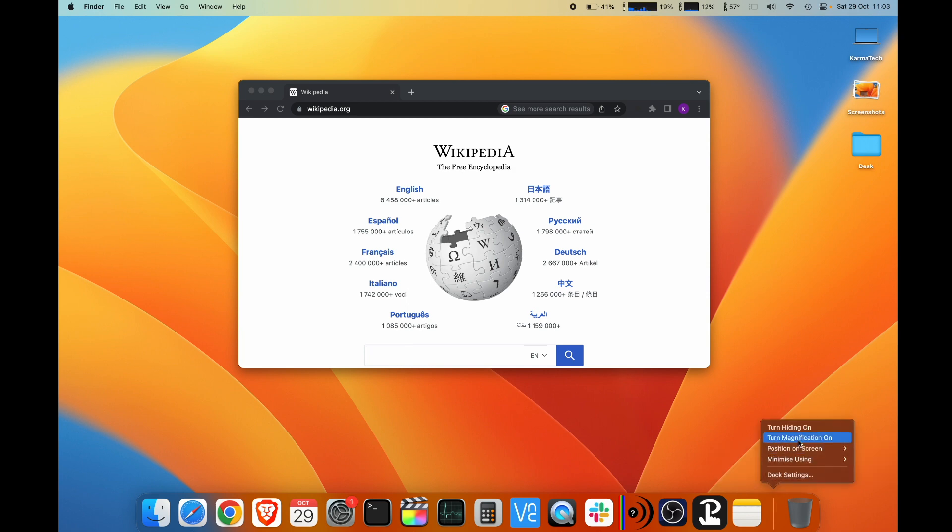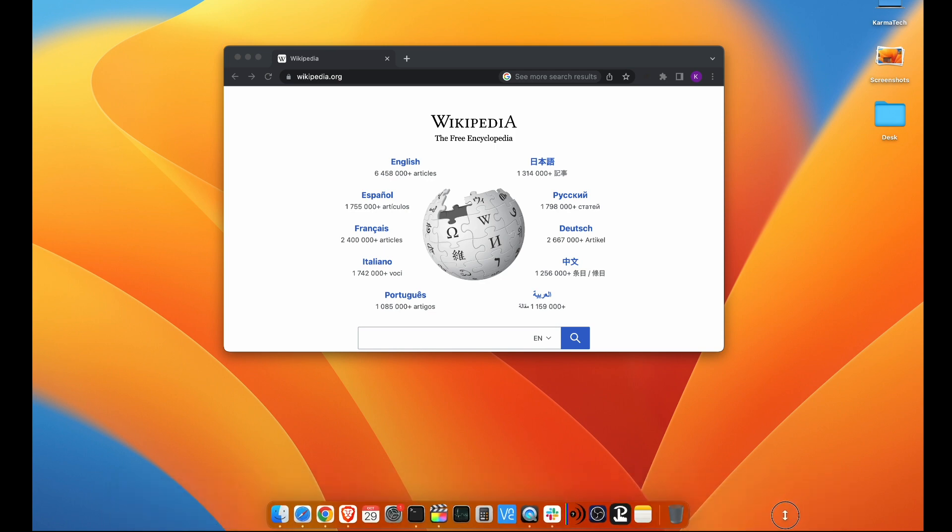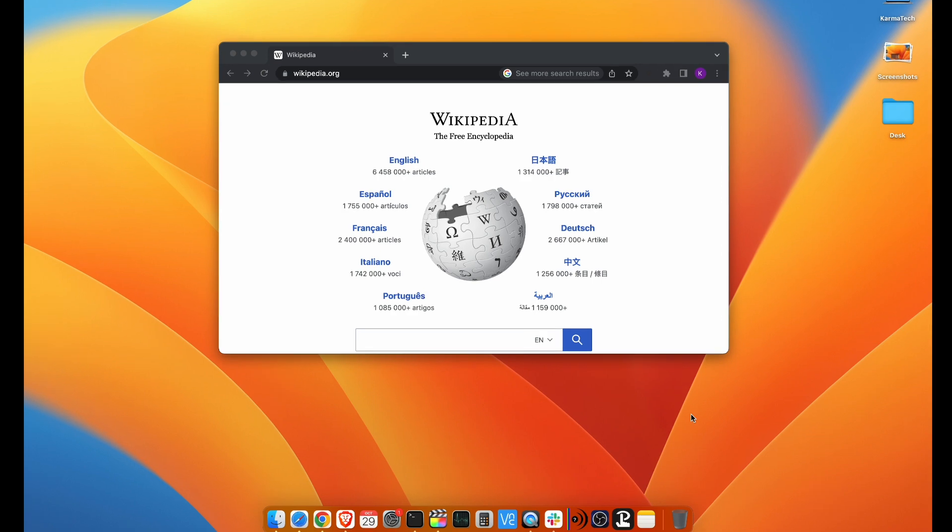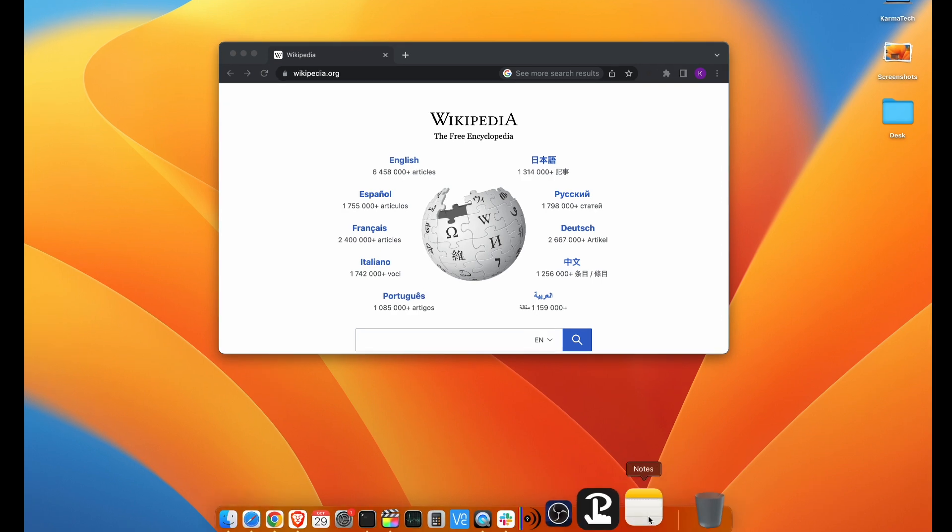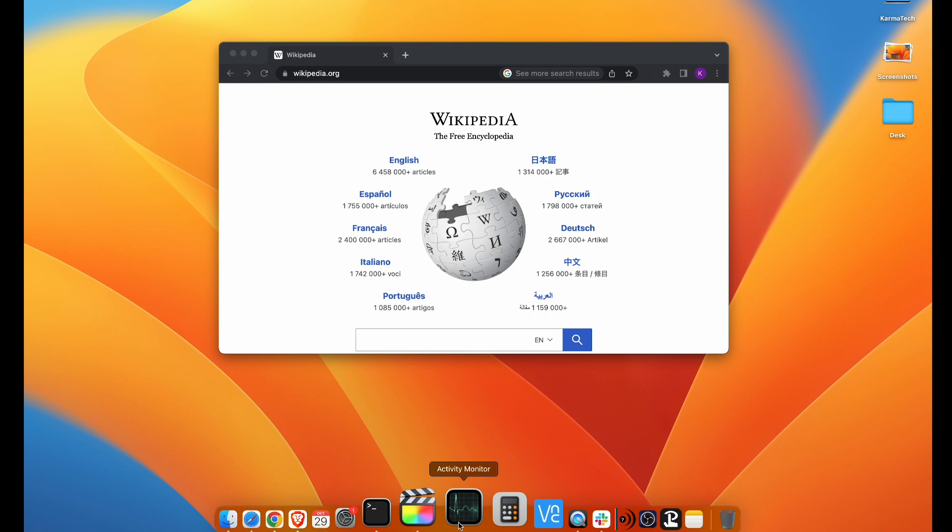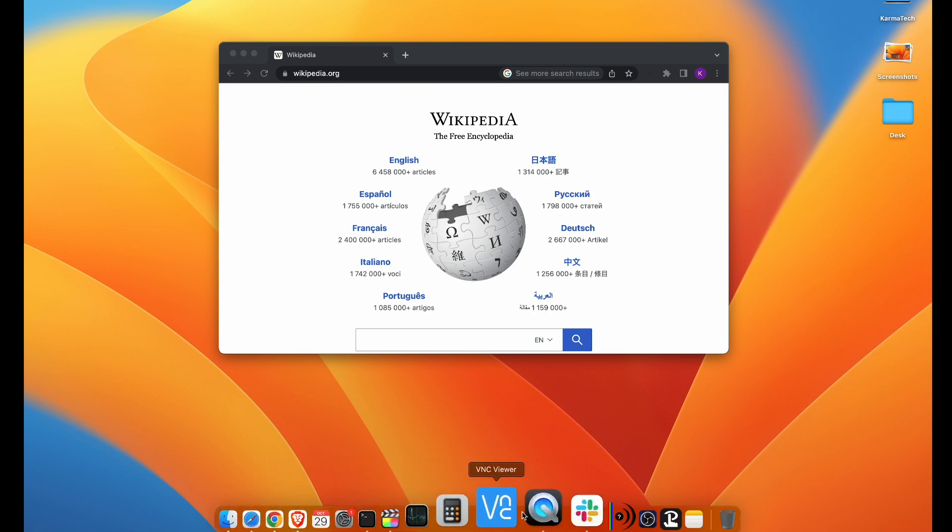Now the third setting you have is turn magnification on. Let's say if your bar is small like this and you are not able to see your icons properly, the other option is turn magnification on. What it does is when you move your mouse inside the dock, it magnifies the icon below it. So you can see this is the magnification effect.